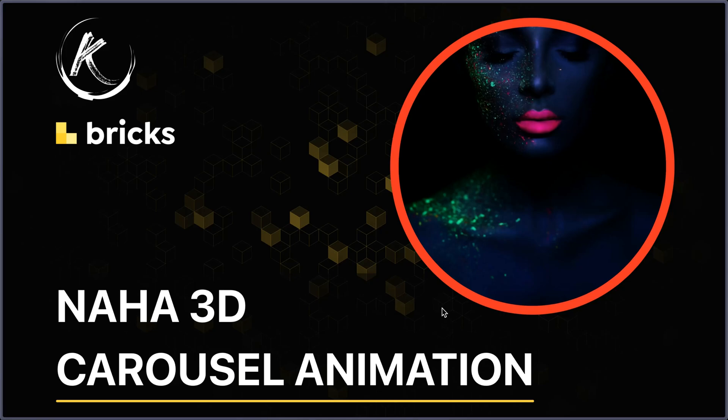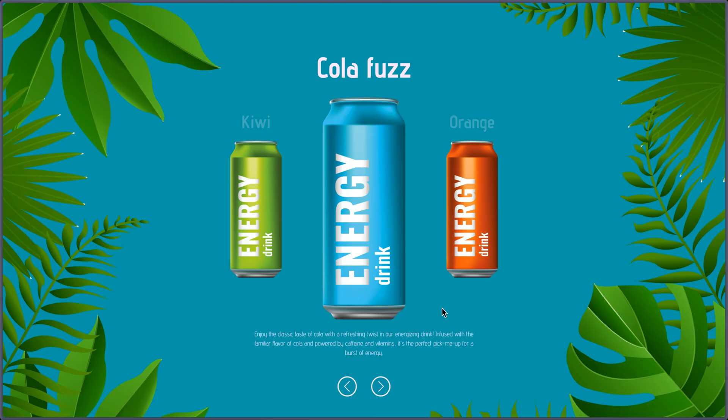Welcome to another animation tutorial video. Today we're going to see a 3D carousel animation. So let's see how it looks. I have this carousel with some energy drink cans as an example.